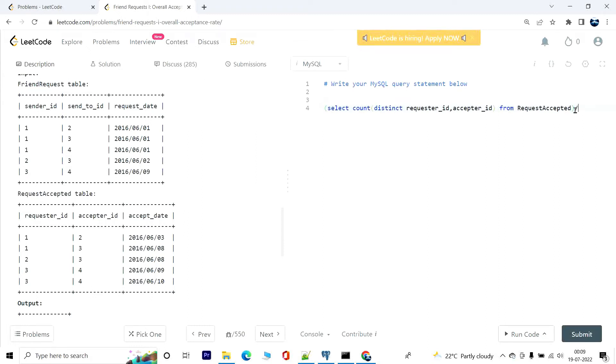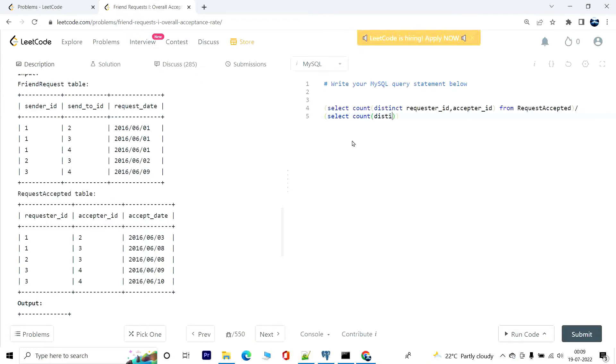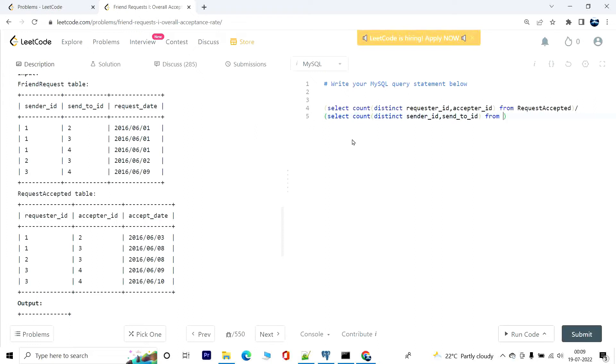Which will be the numerator, which will be divided by the total number of requests in the friend_request table. So, select a count of distinct sender_id comma send_to_id from the table friend_request.